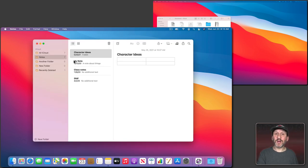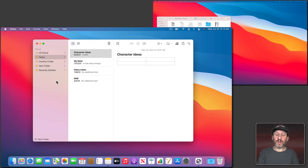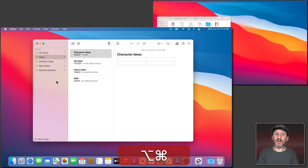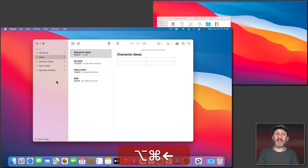This will work with any standard Mac OS window. So here I am with Notes and I could see Window has the same menu command there. So if I use it here the Notes window will move to the secondary display and then I could move it back.